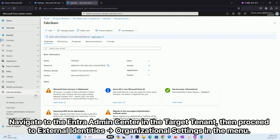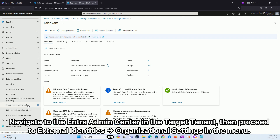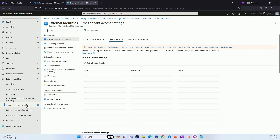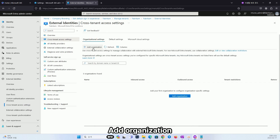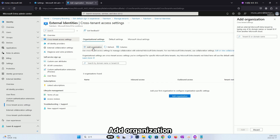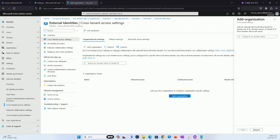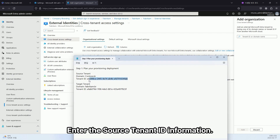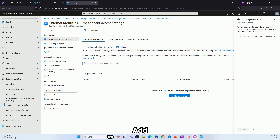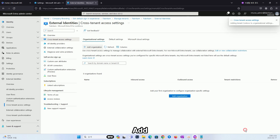Navigate to the Entra Admin Center in the target tenant, then proceed to External Identities > Organizational Settings in the menu. Click Add Organization and enter the source tenant ID information.